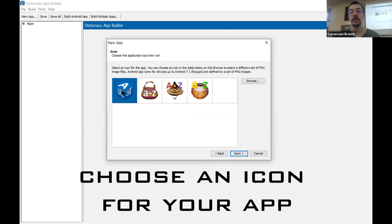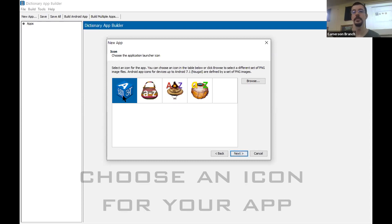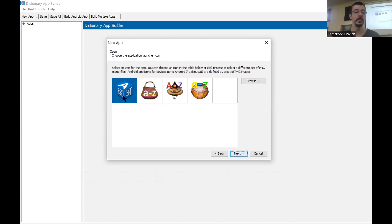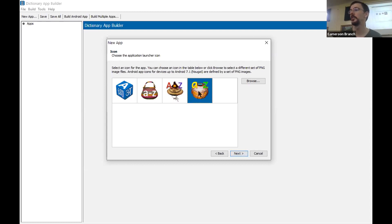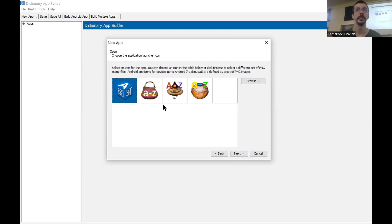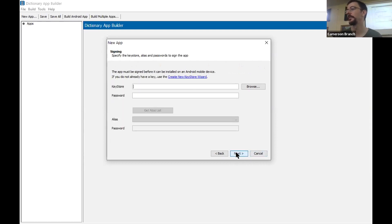For now we're just going to use one of the default icons. This is what the app is going to look like on Android. You can just pick one of these — we can play with the icons later. So click Next.